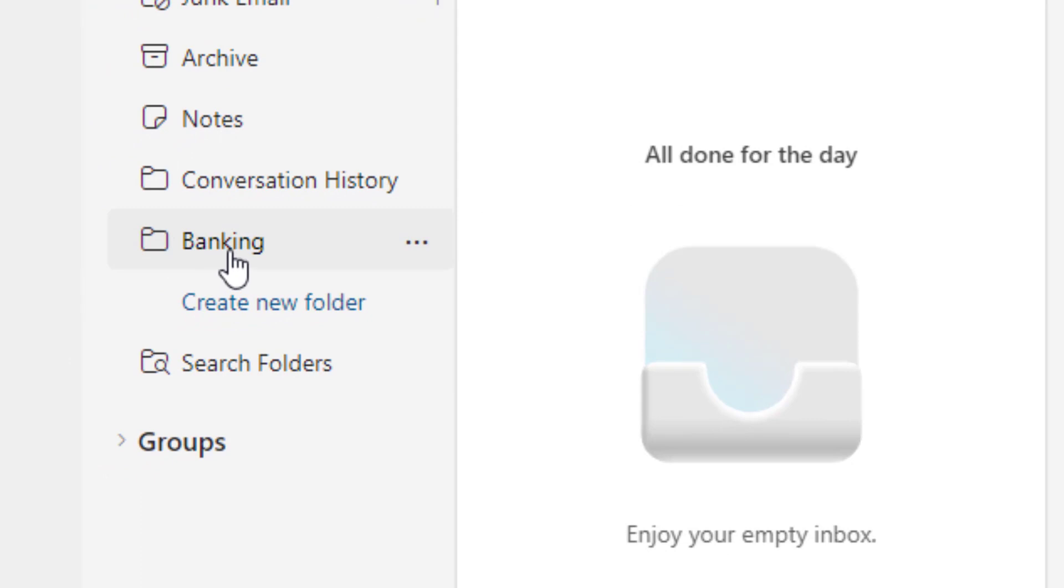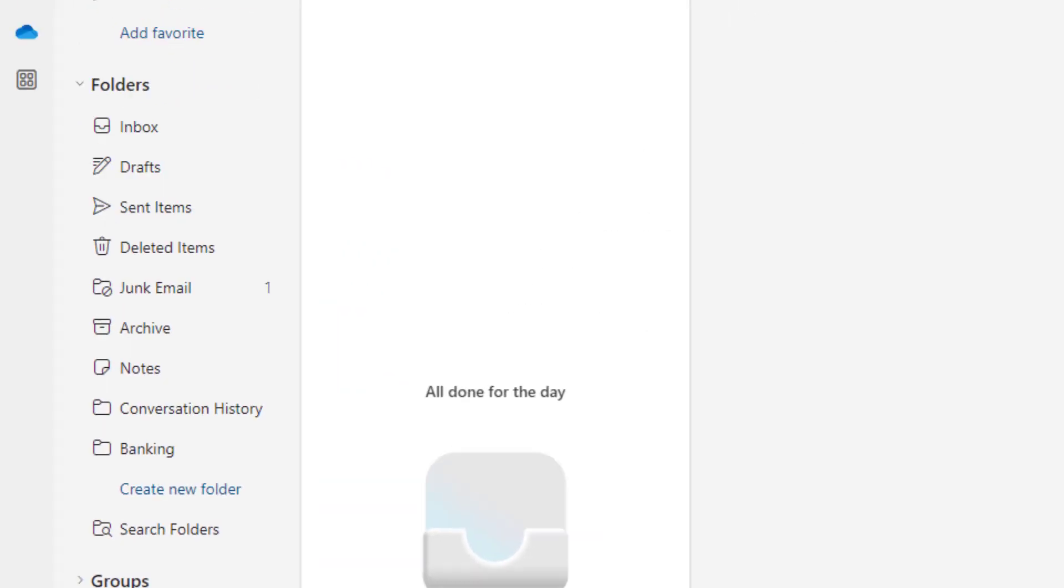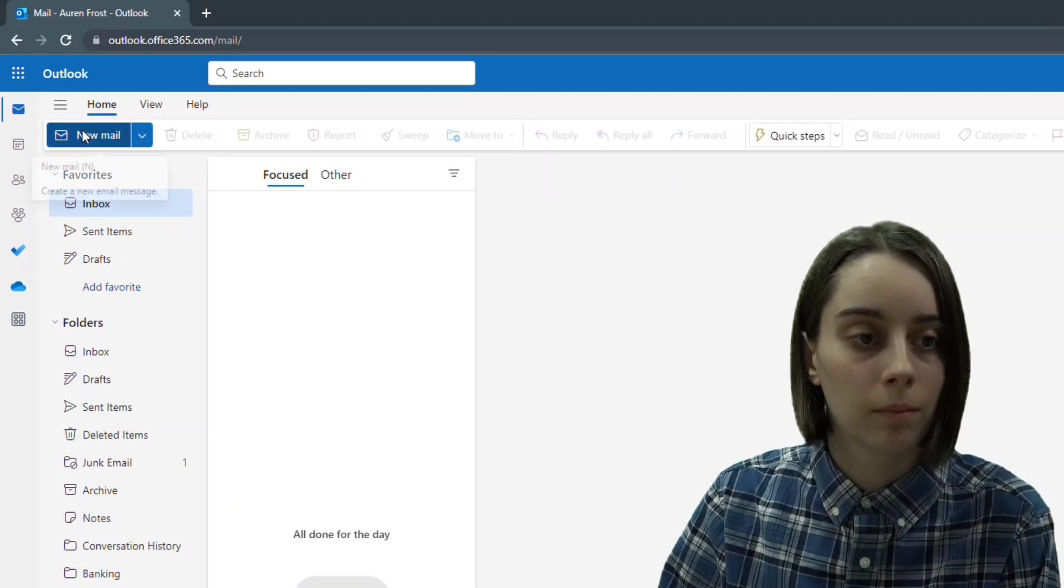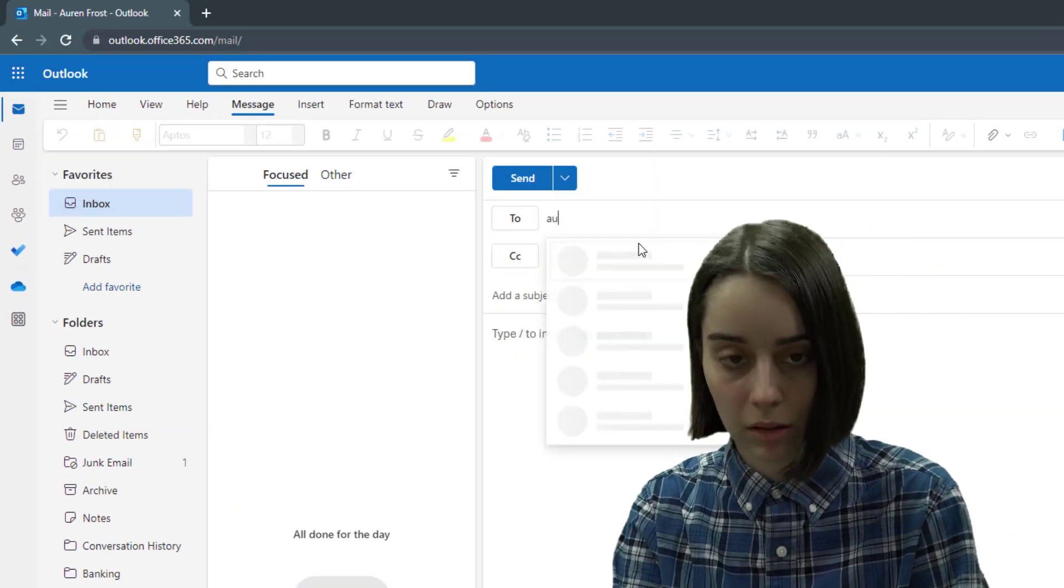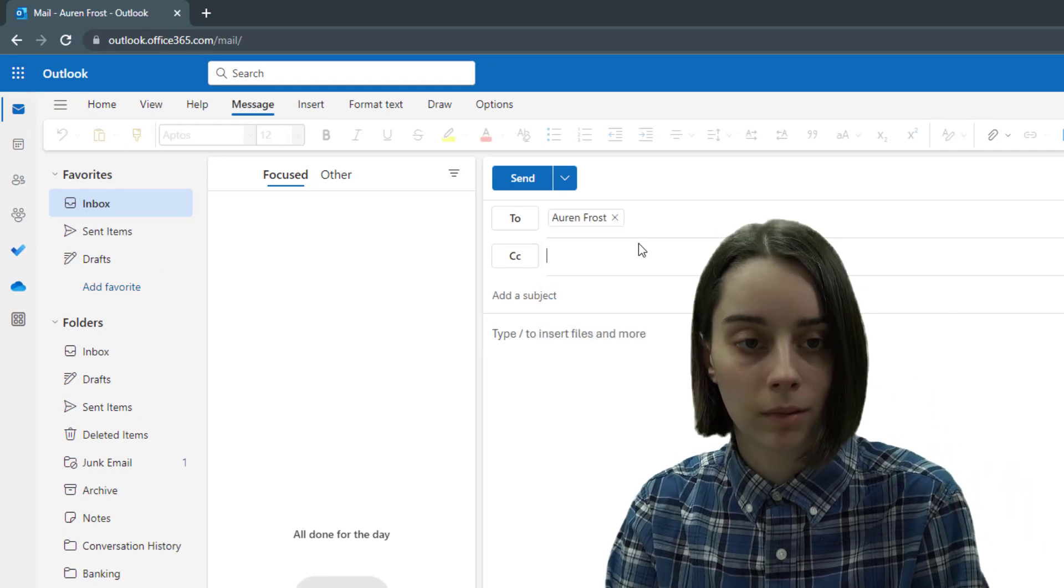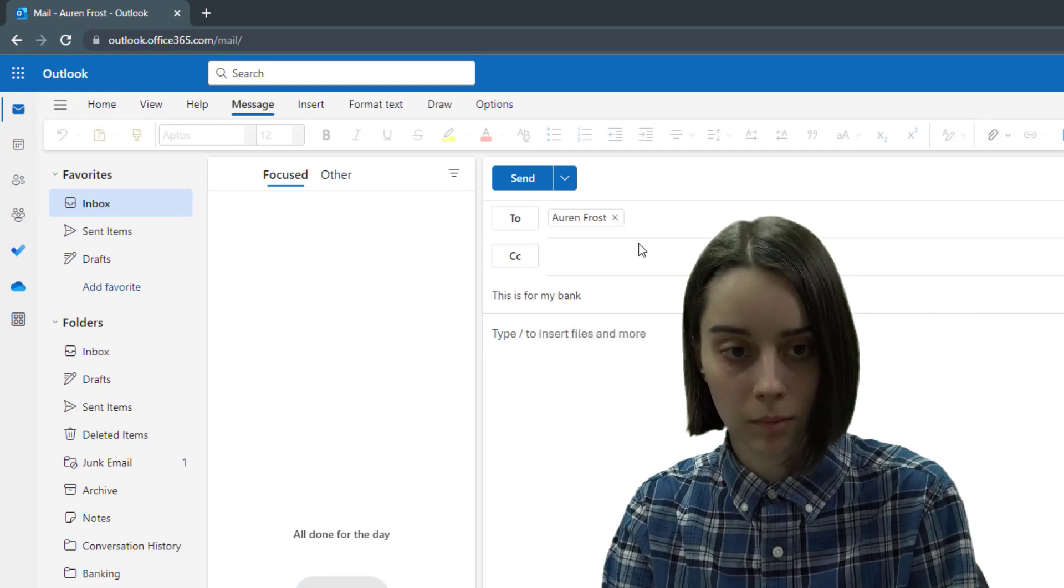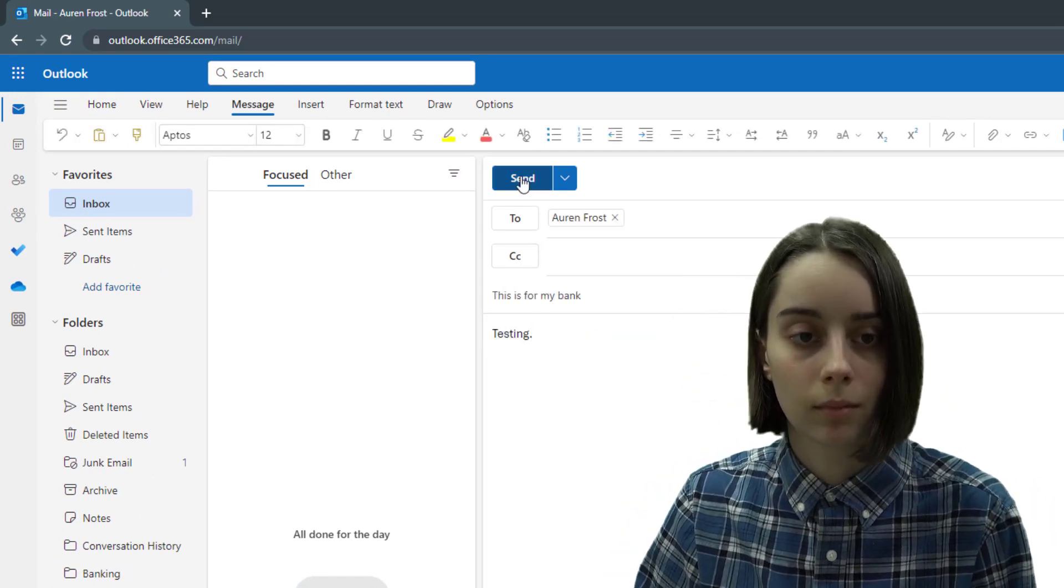Now if I make another test email, send that